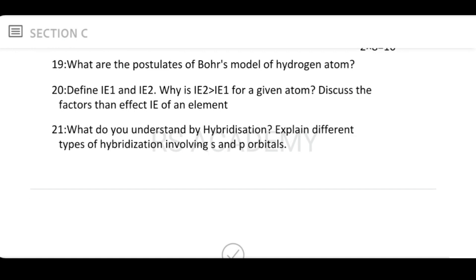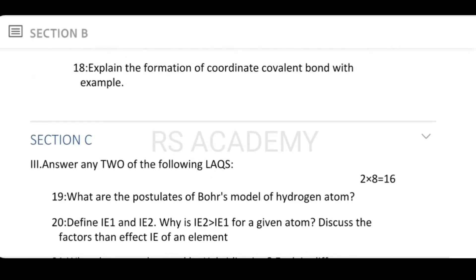What do you understand by hybridization? Explain the different types of hybridization involving S and P orbitals — covering sp, sp², and sp³ hybridization types in detail. This is the chemistry question for Section C.